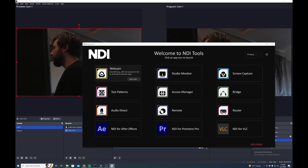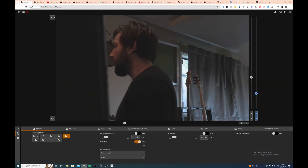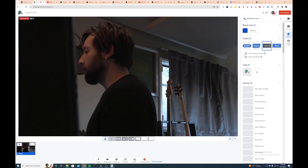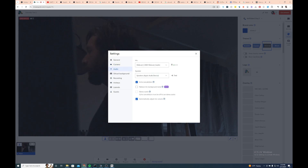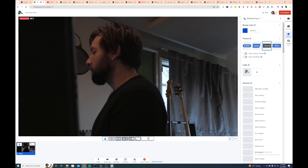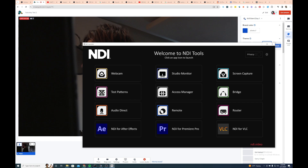I can use this NDI tool called Webcam to then receive the feed. I'm using StreamYard as a platform that I want a webcam in. You'll see here that my camera is NDI Webcam Video 1. Now if you look at the audio, the audio source is actually NDI Webcam 2. If I was to just put the audio from Webcam 1, the audio and video would be out of sync.